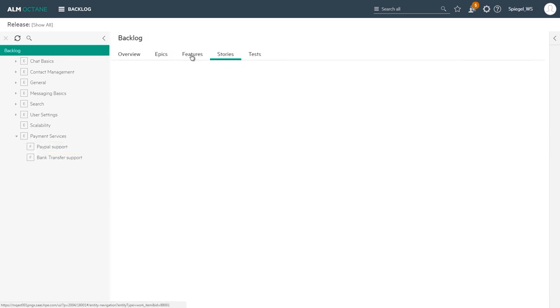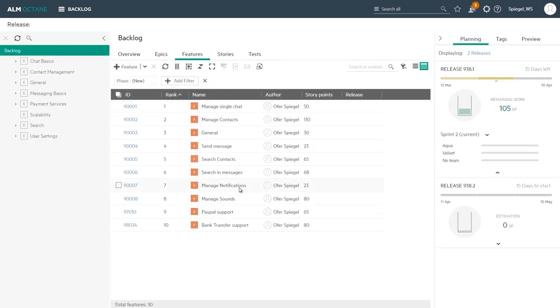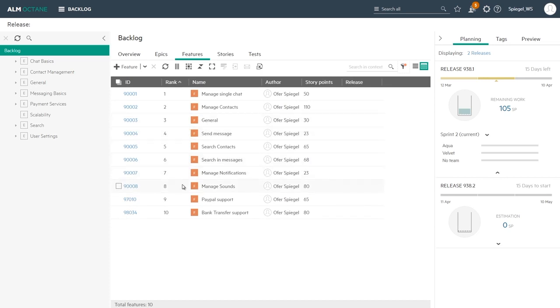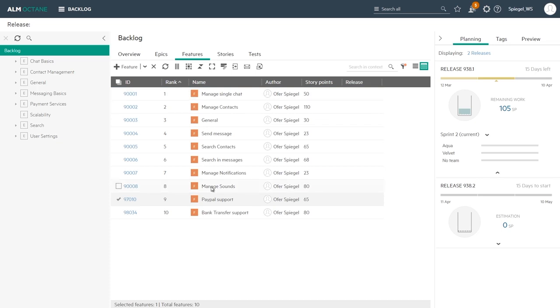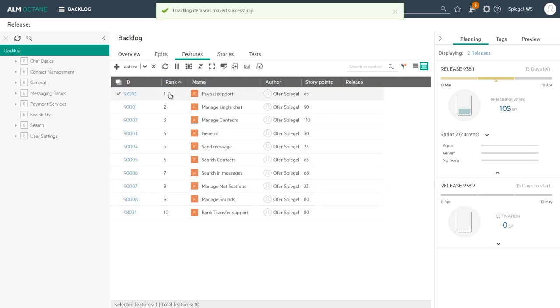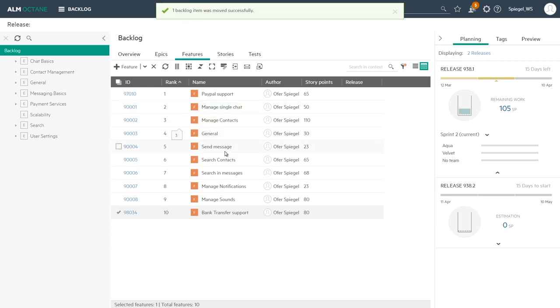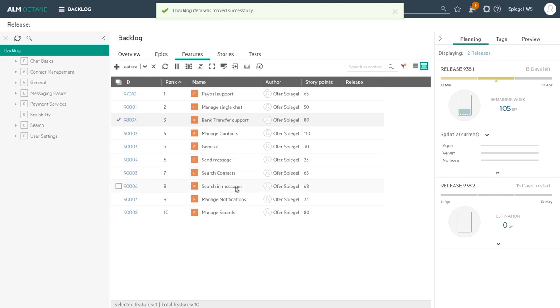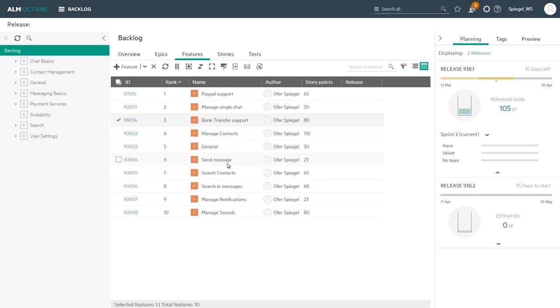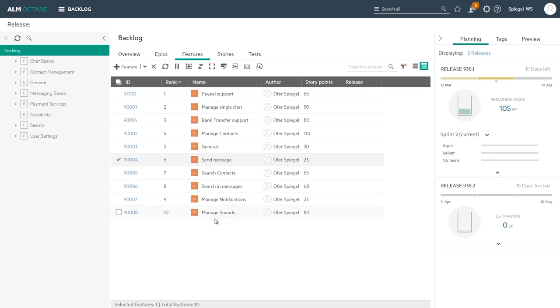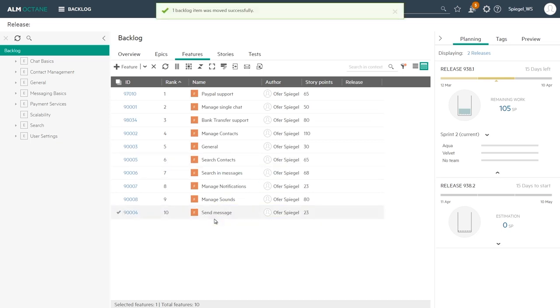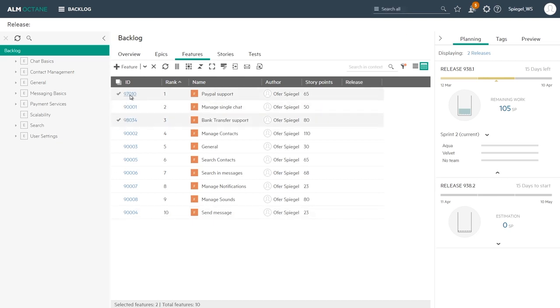Once we have that structured in place, we can go and rank our features. We sort it by the rank column and we can see all those new features. We can take one, let's say that PayPal support, I want that to be number one, to be the top ranked item to be done first. And the bank transfer, that can be third item after that managed single chat. Let's say I want the send message feature to be placed at the bottom, it's not that critical.